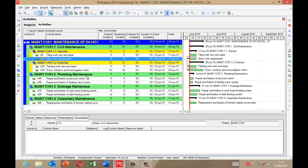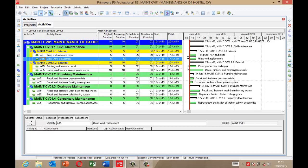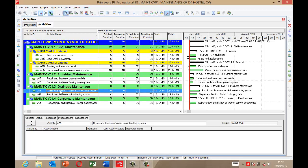To add predecessor and successor activities, you can use the tabs below — the predecessor tab and the successor tab — or you can use the bars at the right-hand corner. There you have rows, then resources, then moving down you have the predecessor bar and the successor bar. To do that, you select or highlight the activity you want.